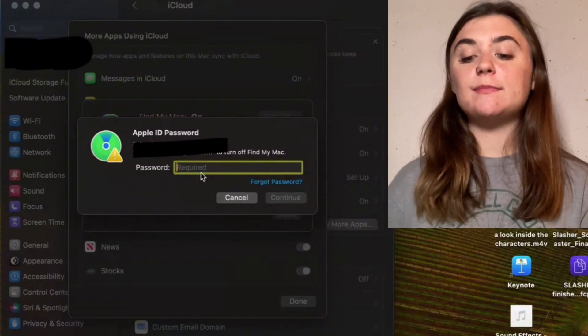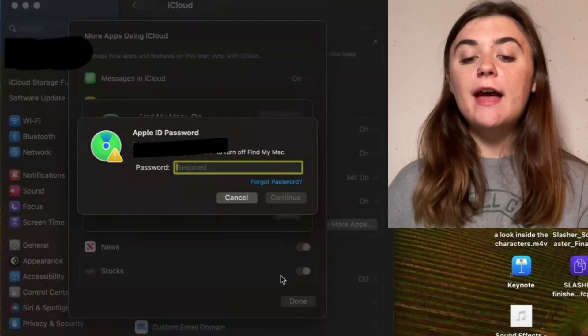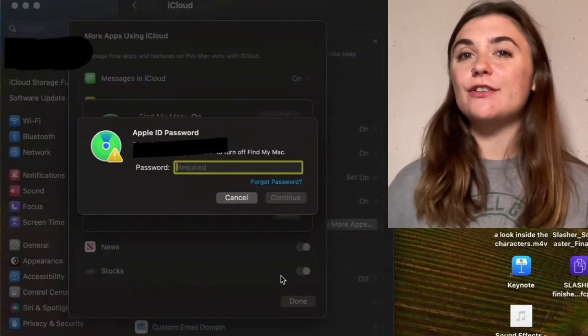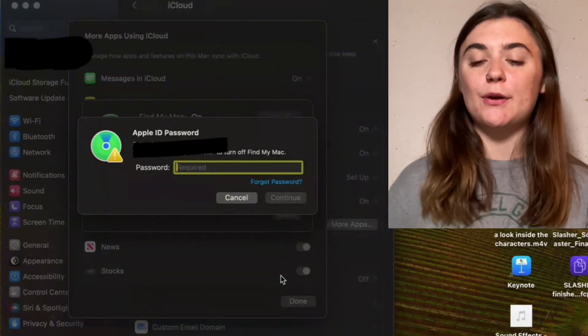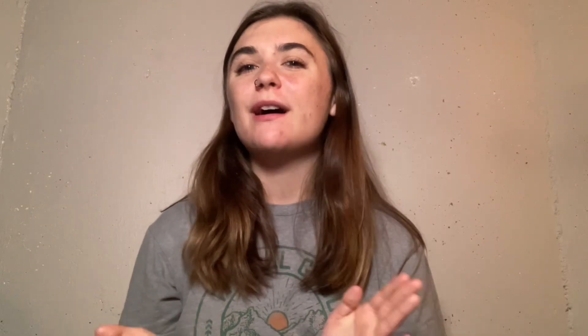Once your password has been entered, you'll just select Continue, and that's automatically going to turn off your Find My MacBook. All right you guys, that's it for today's video. I hope that you found this helpful. Thank you so much for tuning in, and I will see you guys in the next video.